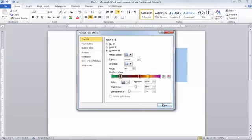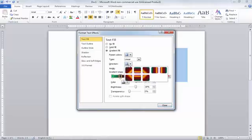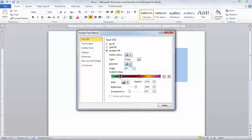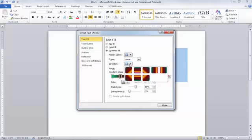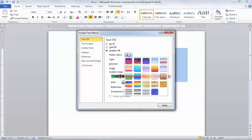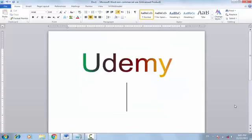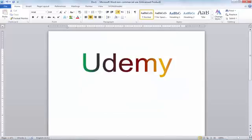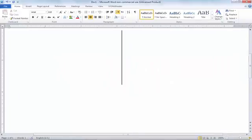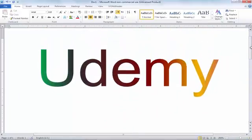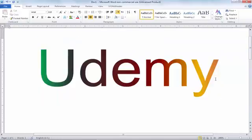Now simply click Close. You can also use the Direction option — the direction will change how the gradient flows. You should play with these options to get familiar with them. Click Close and you can see the gradient color is applied. Let me zoom in — now you can clearly see the gradient color has been applied. That's it — this is all about how you can use gradient color in MS Word.